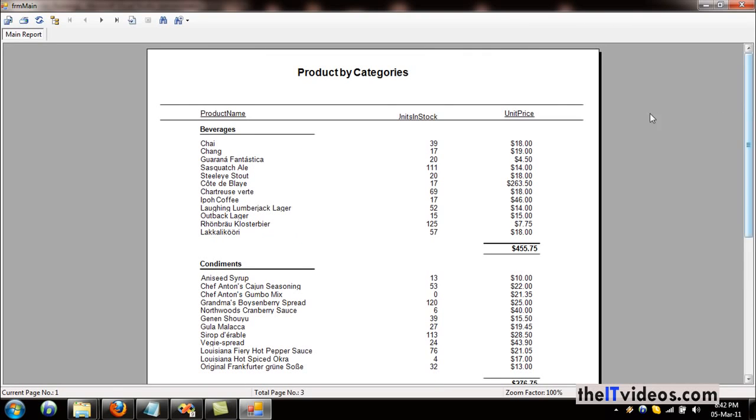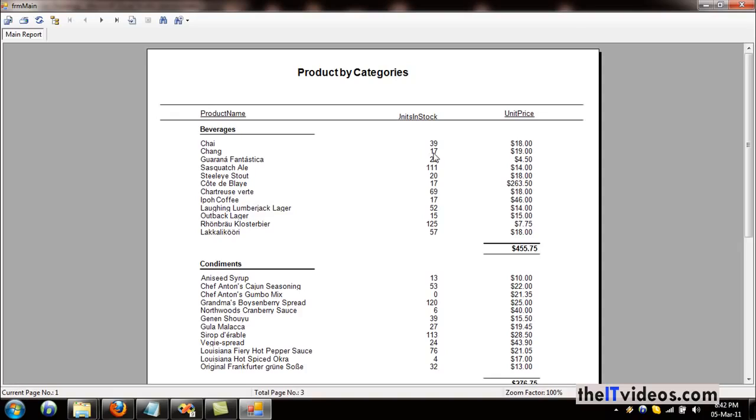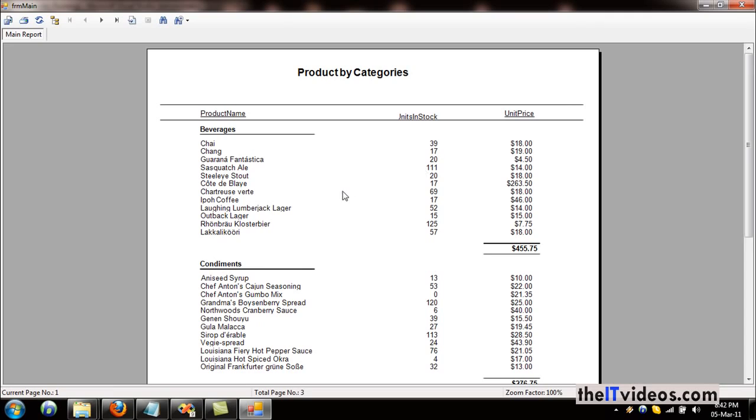Now what we want is to have the quantity that is less than 20 to be displayed in red. Basically, we want the quantity to be highlighted if it is less than any number of quantities, so that instead of going and checking, it will stand out. We can tell right away just by looking at the report that this product has a quantity less than 10 or less than 20. So let's apply that using a formula.